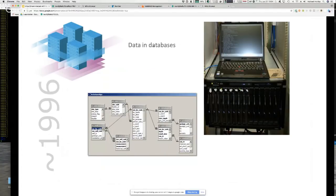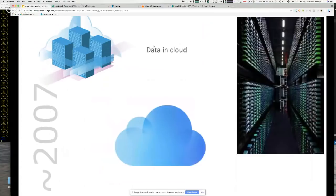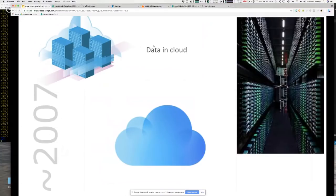Over time, as computers got more powerful and applications more sophisticated, we needed better ways of managing data. Relational databases came into the picture, and people became increasingly disconnected from their data — working through the application context. Only people who learned SQL could actually manipulate data directly. Fast forward to 2007, you're starting to see cloud and NoSQL databases, which created an even bigger gap between people and their data.